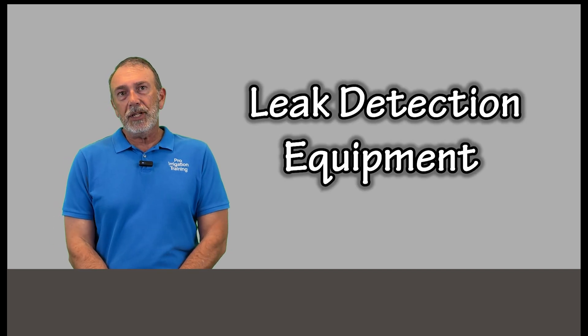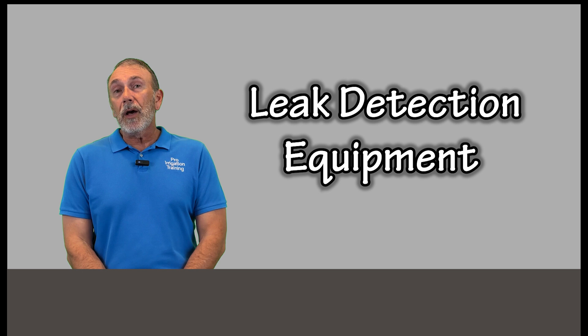So these are all the things to keep in mind, but let's talk about leak detection.